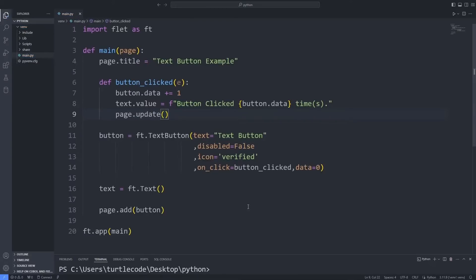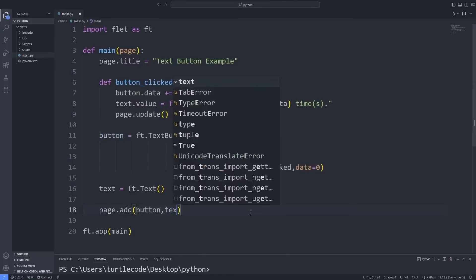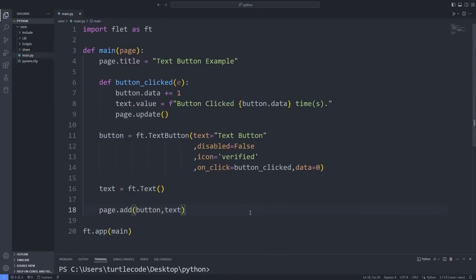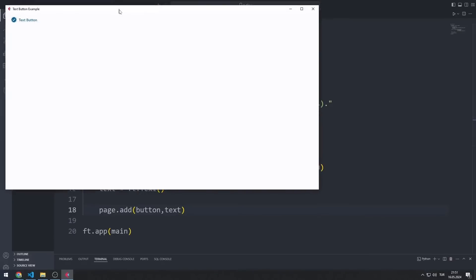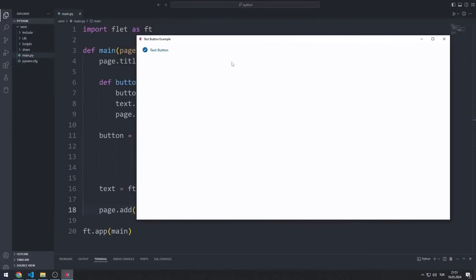Finally, I send the text object to the add function. The counter increases every time I click the button.